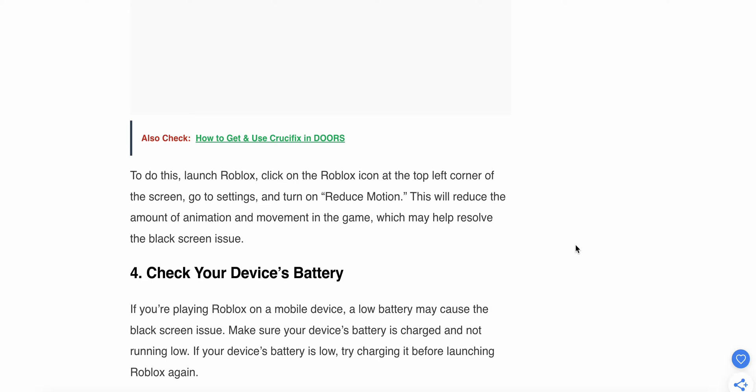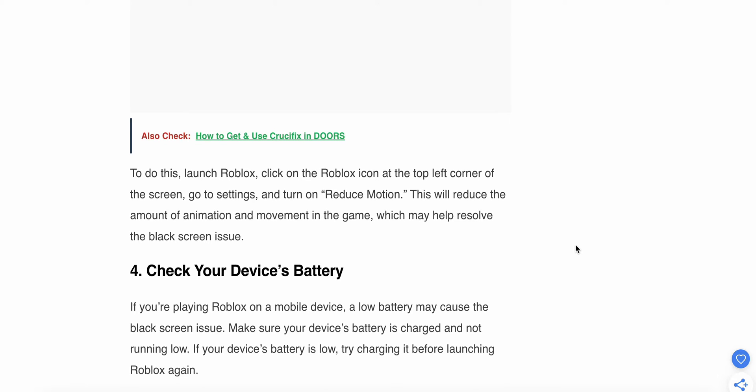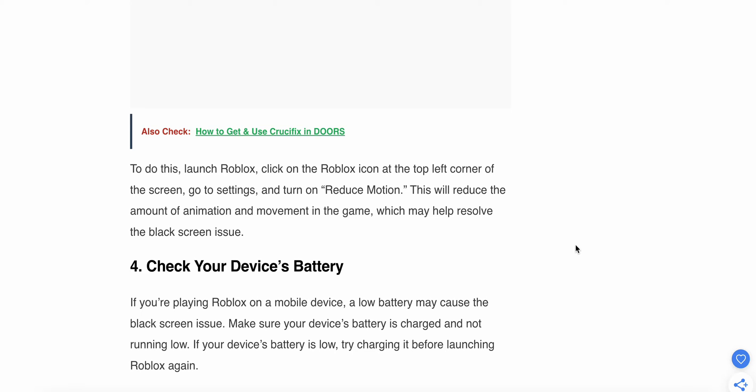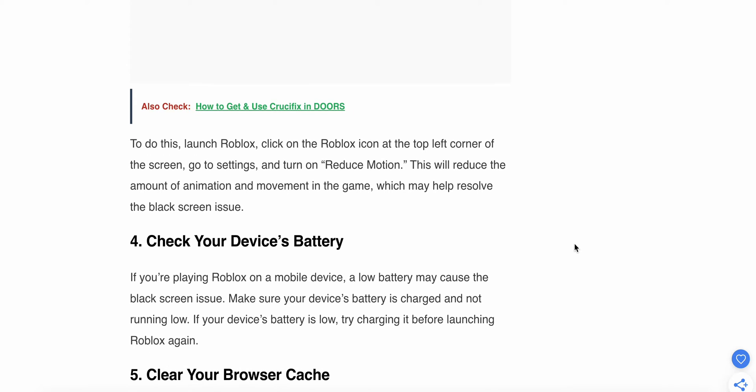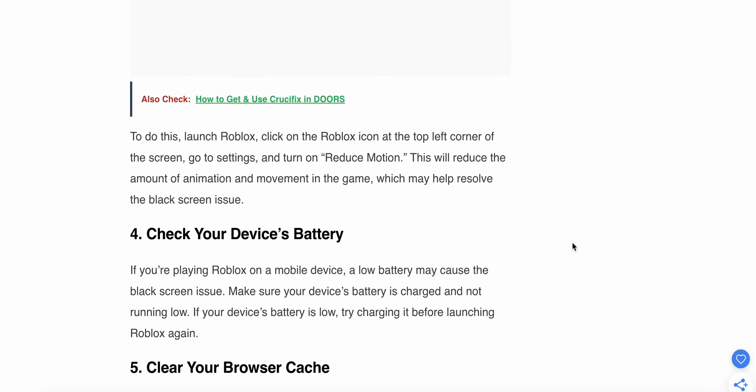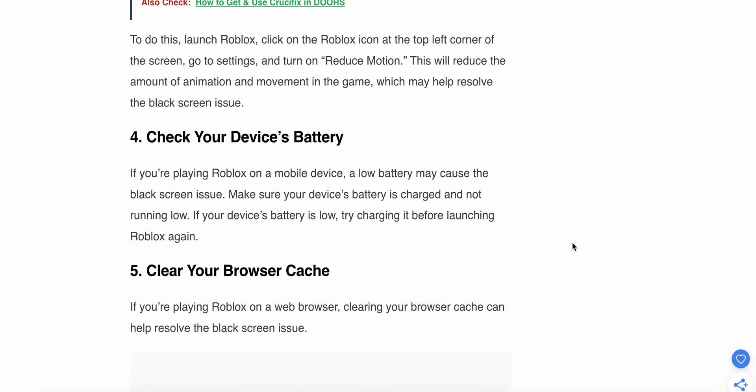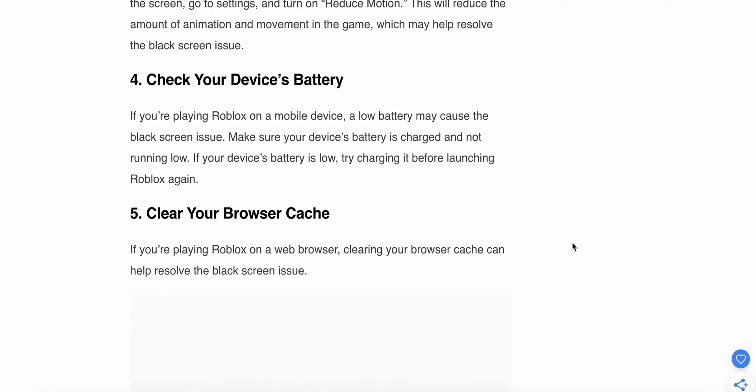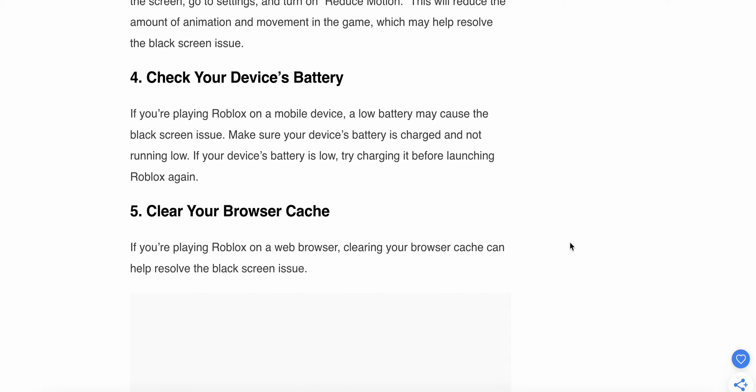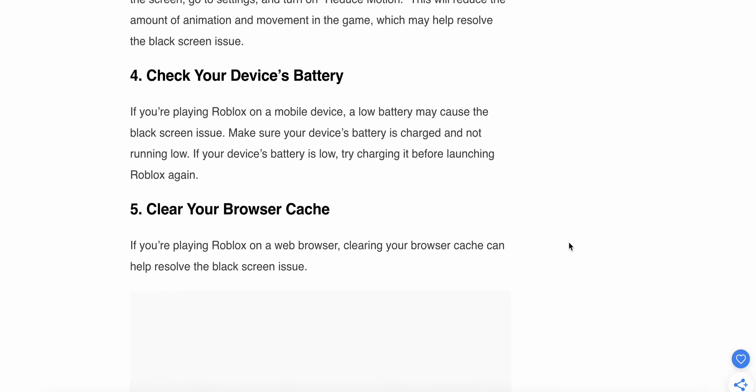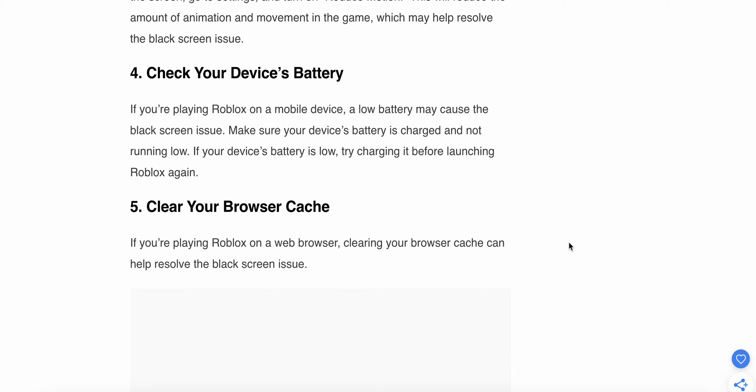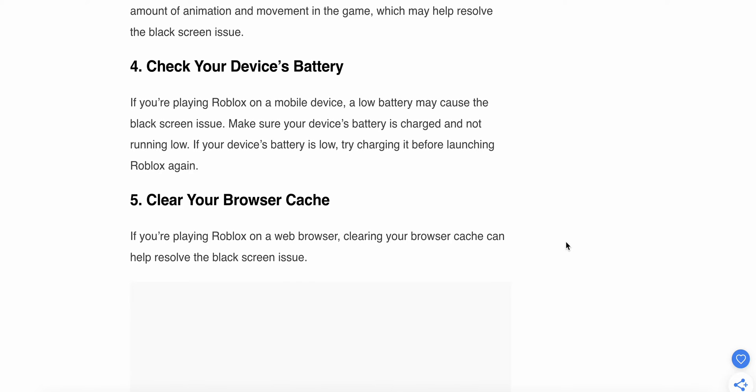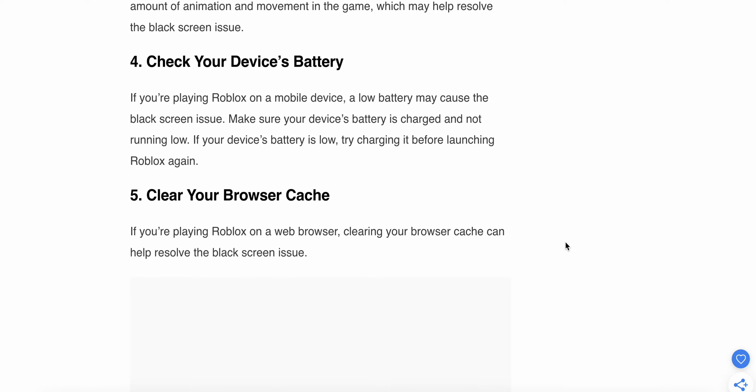Fourth solution: Check your device battery. If you're playing Roblox on mobile and have low battery, it may cause the black screen issue. Make sure your device is charged and not running low. If your device battery is low, try charging it before launching Roblox again.